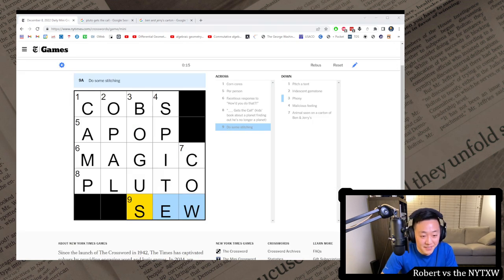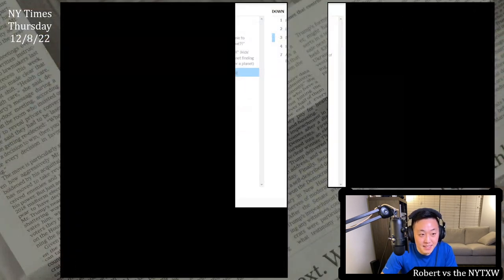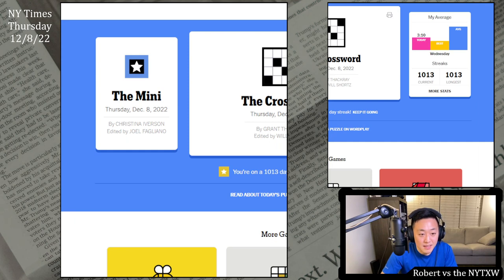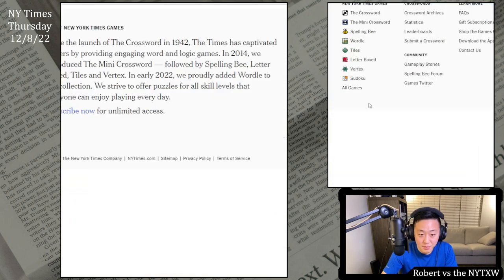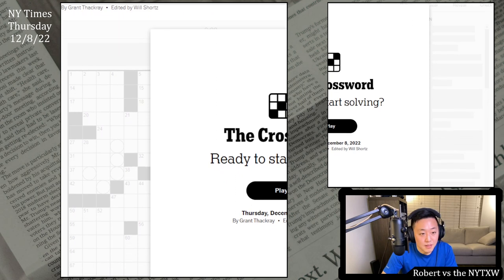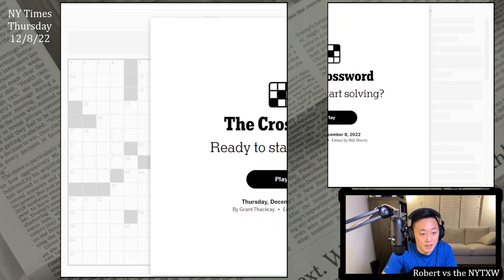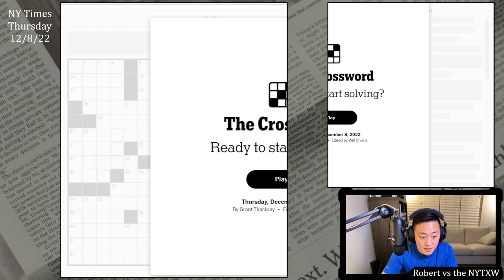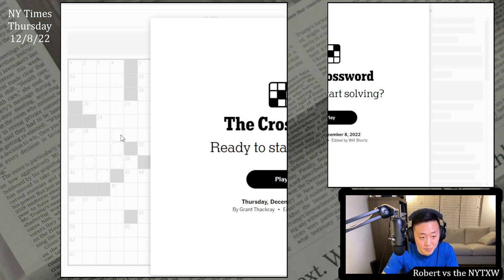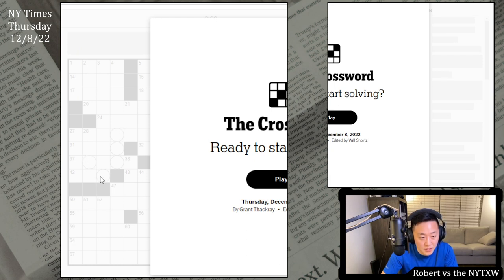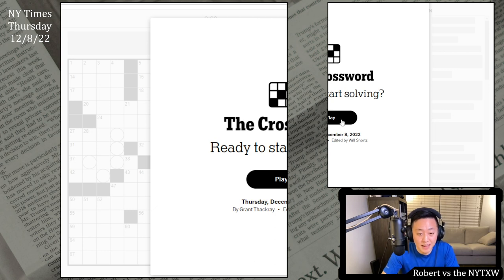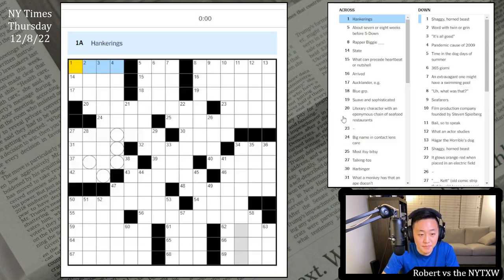Now for the main event - the Thursday Daily Grid, which is by Grant Thackray today. Here's your spoiler alert. If you'd like to play along, pause the video here and click on the link in the description below. The Daily Grid requires a New York Times games subscription. Thursday is the hardest themed day of the week, often includes some sort of trick, but I'm looking at these circled squares sort of curving around like a fish hook. Let's see what Grant Thackray has in store for us.